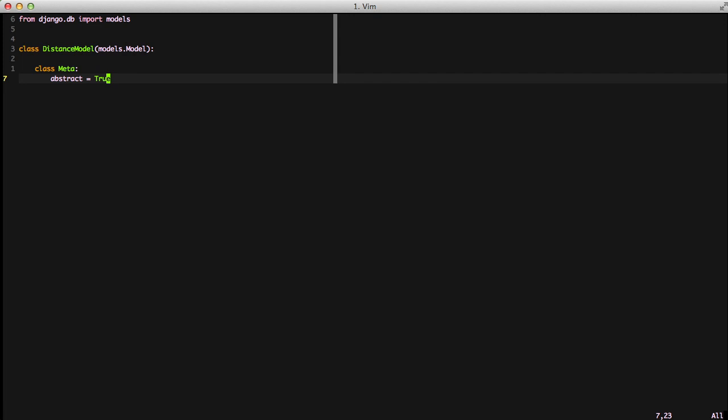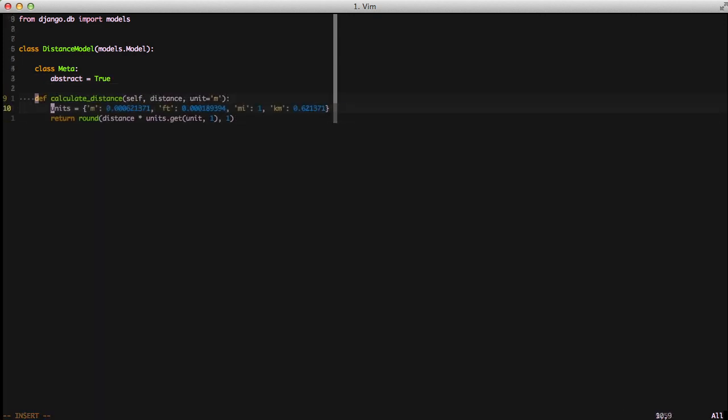And then to show another level of abstraction we're going to add a method to this called calculate distance. I'll explain more about this later but it takes a distance and it converts it to the miles unit. Later we're going to expand on it and cover it in more depth.